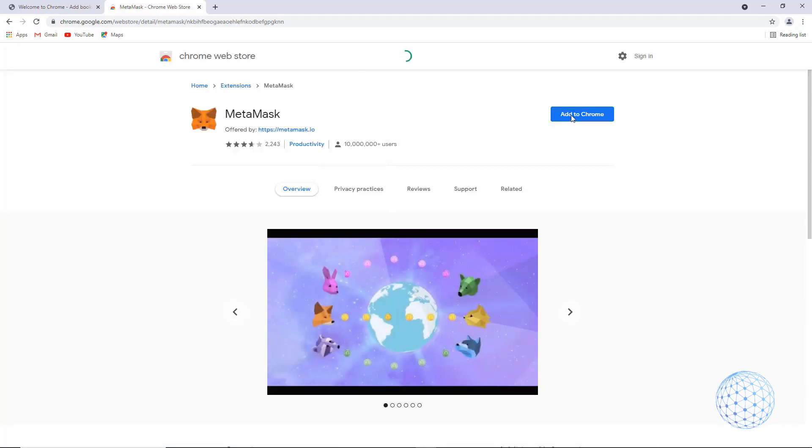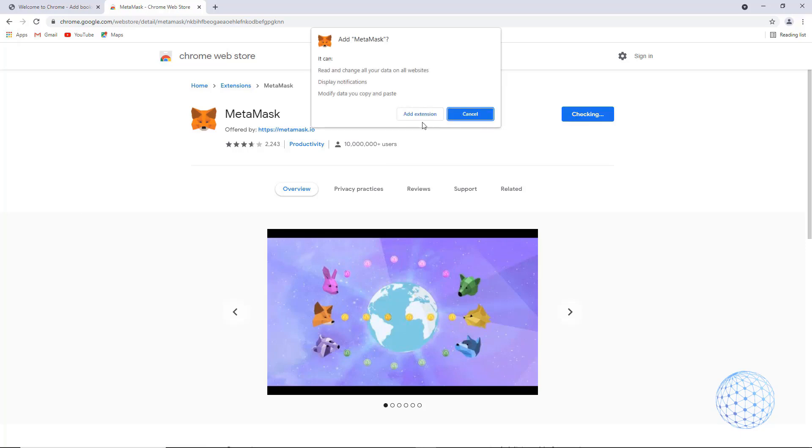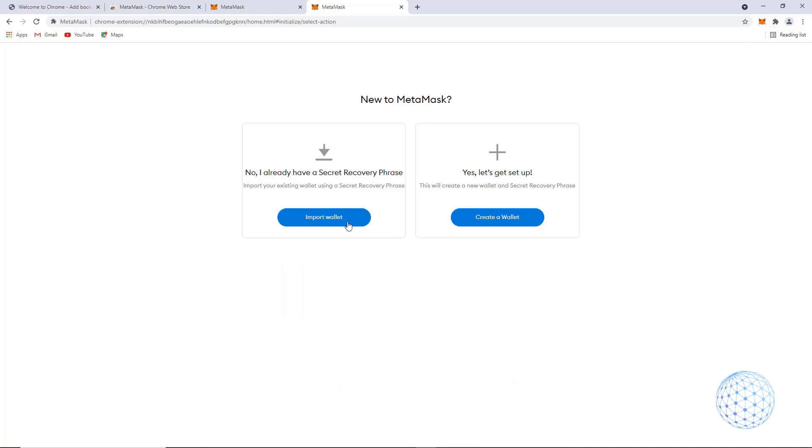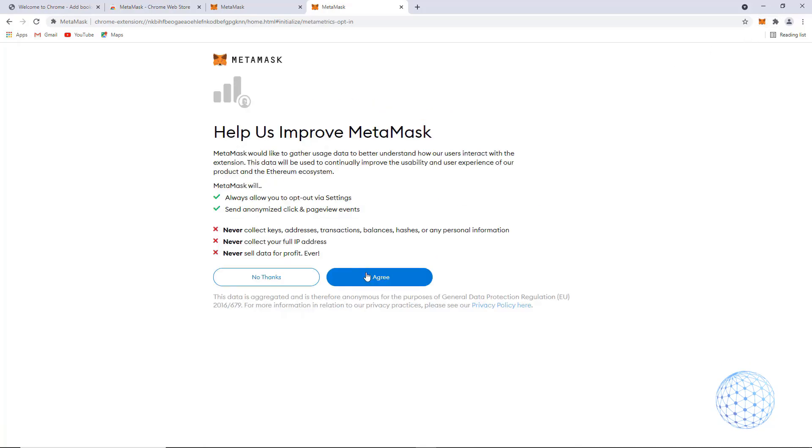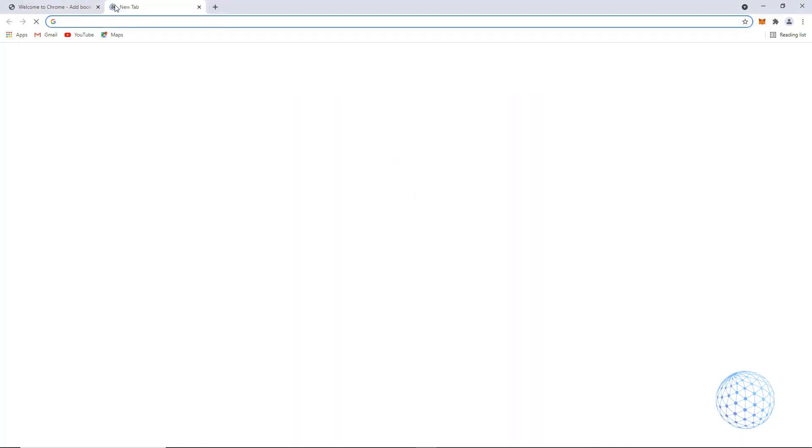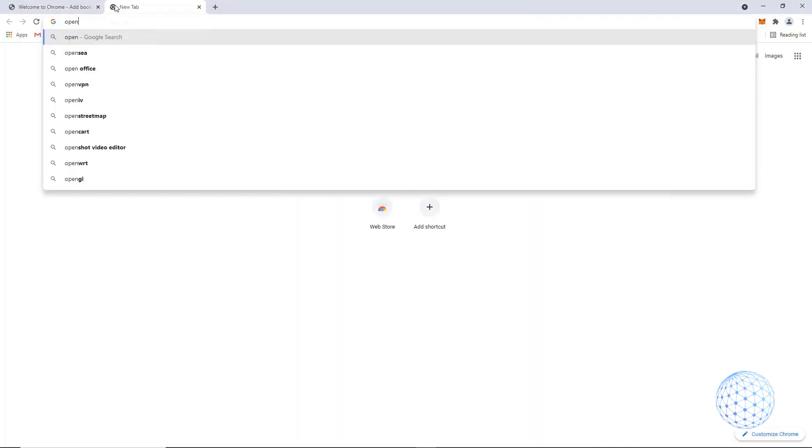And once it opens, I will click on add to Chrome, and it will take some time checking. And once it's ready, I will select get started, import wallet. I will click on I agree, and once you are logged into your MetaMask wallet...